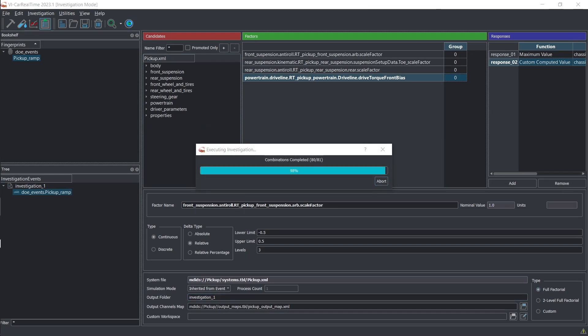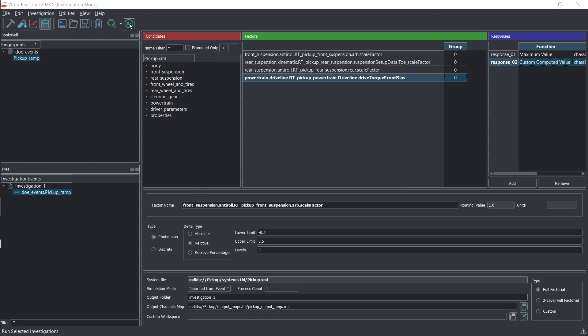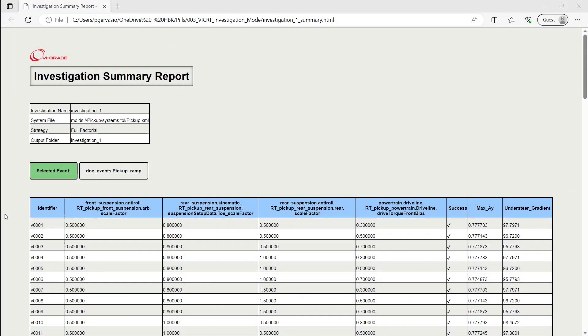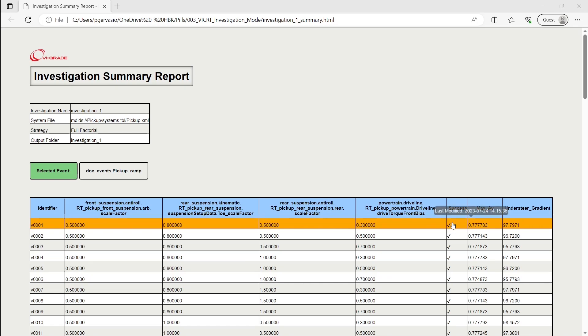VI Car Real-Time creates a dedicated subfolder in your working directory and performs all the runs required by the workspace. The workspace report is enriched with response results and a plot showcasing the performance of various simulations.